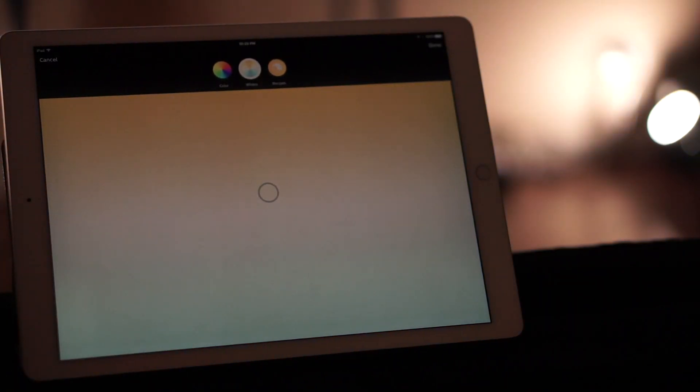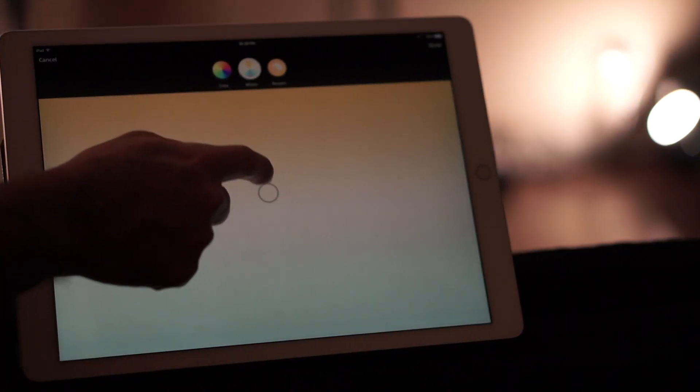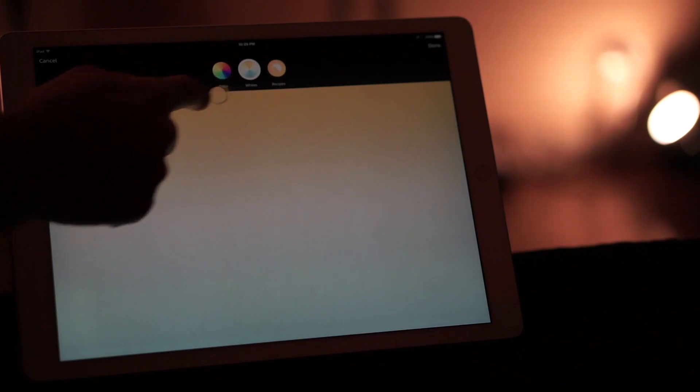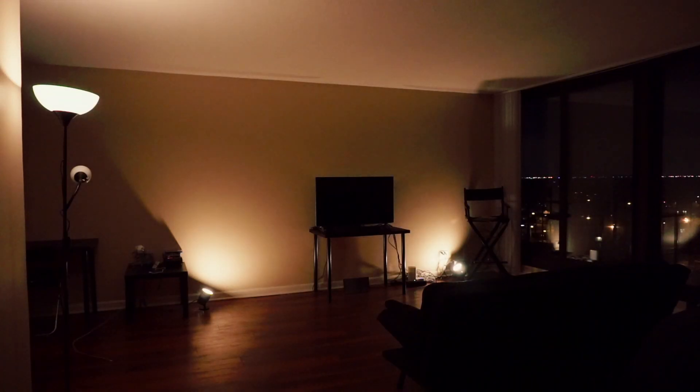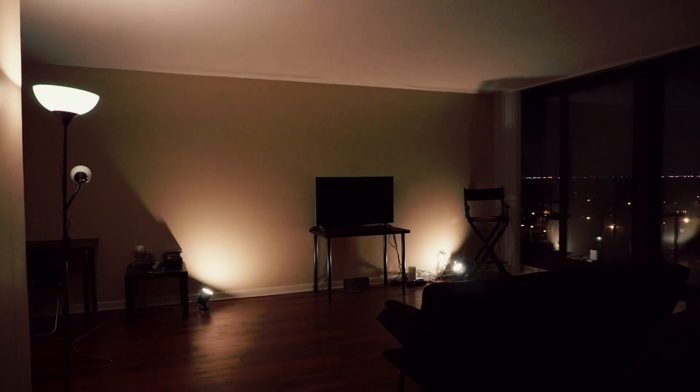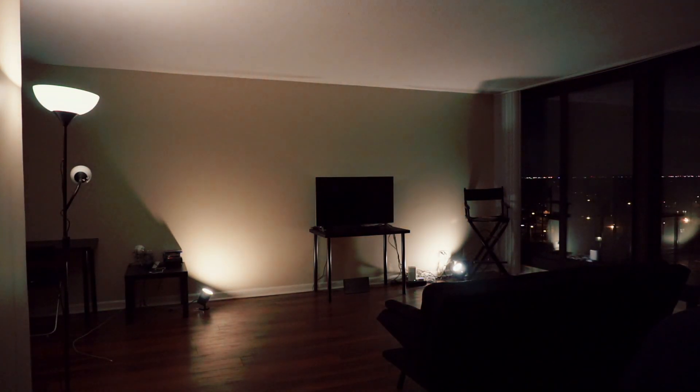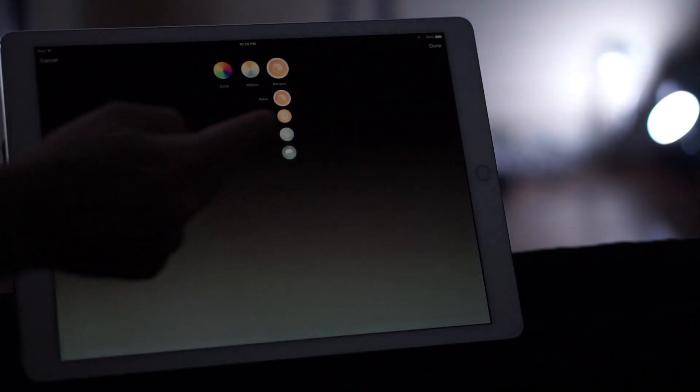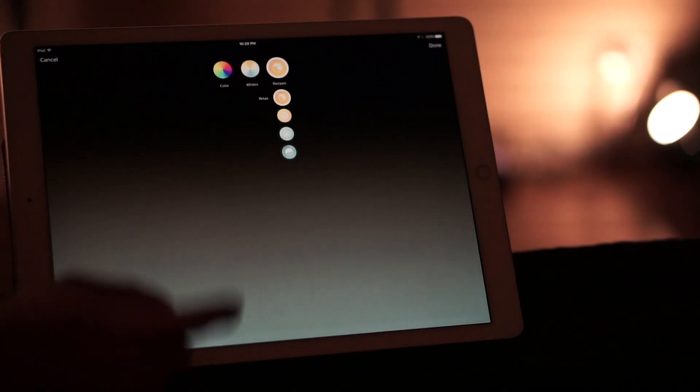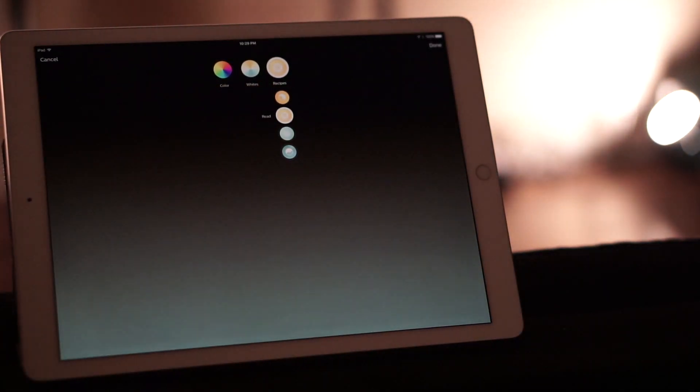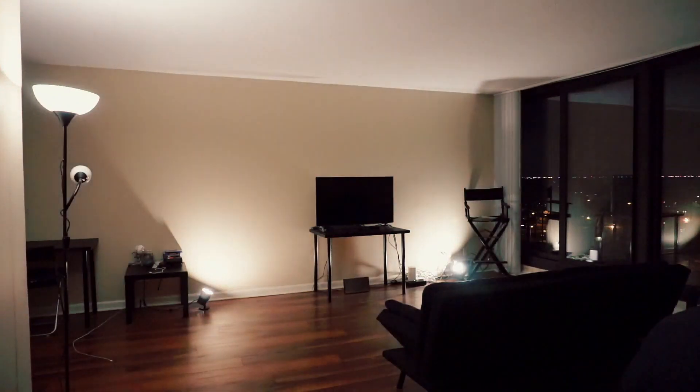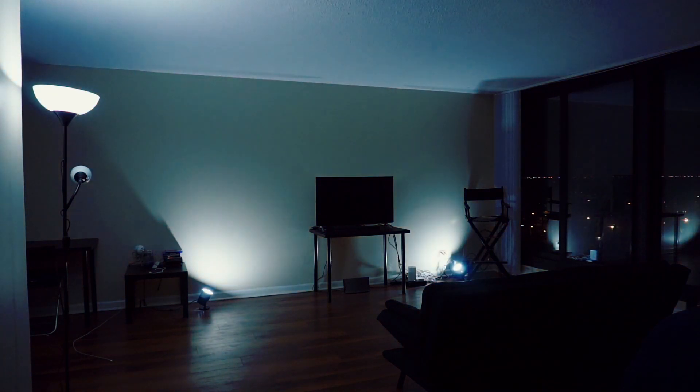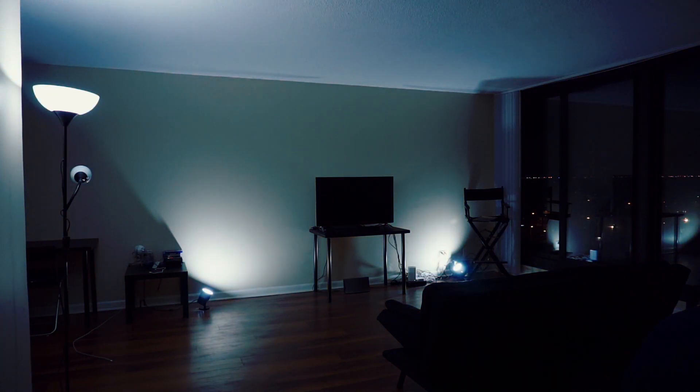You also have the option to change the whites. So if you want to have a white room or a little bit of a lighter yellow color room, you can get that option as well and change it to your liking. Then you also have recipes. The recipes you can do relax, you can do read, concentrate, and you can do energize. And that kind of changes the color scheme for the room, which is pretty cool.